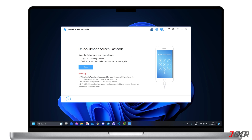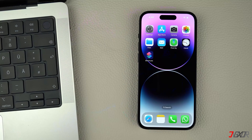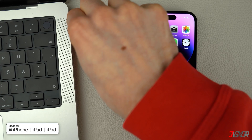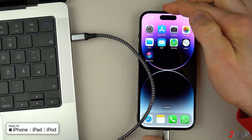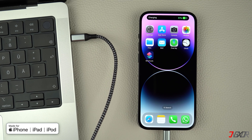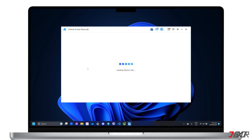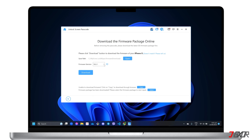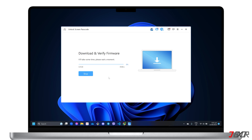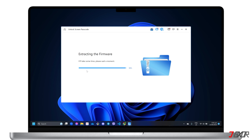Please note that all data on your device will be erased after the removal process is completed, and your iOS or iPadOS will be updated to the latest version available. Next, connect your device to your computer using an original or MFI certified cable. Follow the on-screen instructions to download the firmware package required by the software. Once the firmware has been successfully downloaded and extracted, you will need to put your iPhone or iPad into recovery mode.